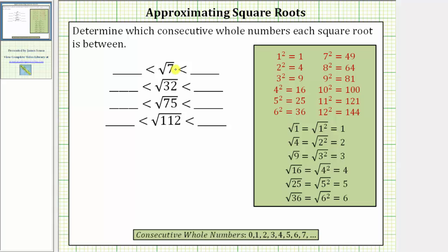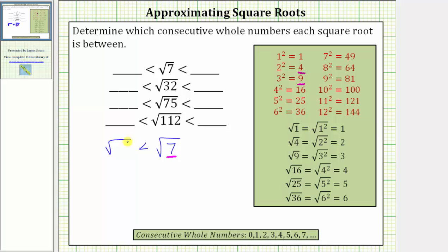Looking at the first example, we have the square root of 7. If we focus on the radicand of 7, notice how 7 is between the perfect squares of 4 and 9, which means the square root of 7 must be greater than the square root of 4 and less than the square root of 9.